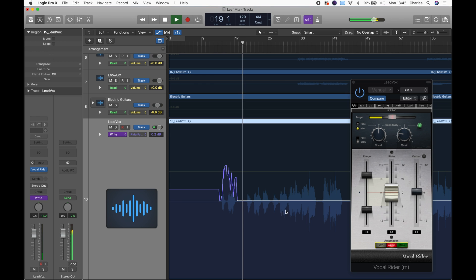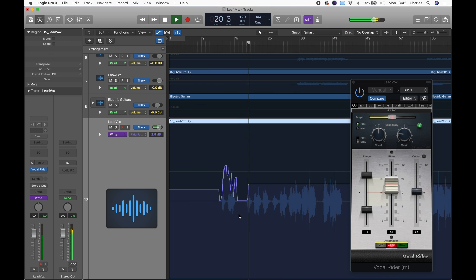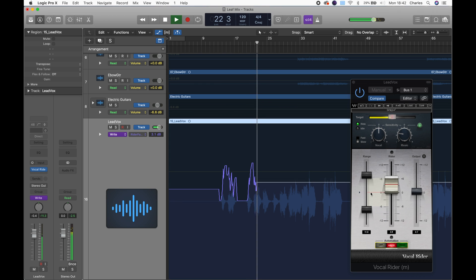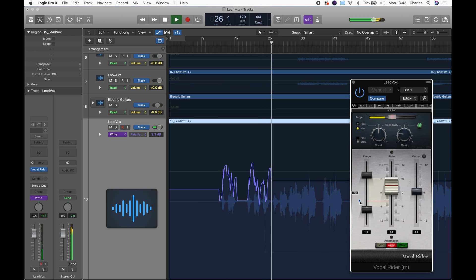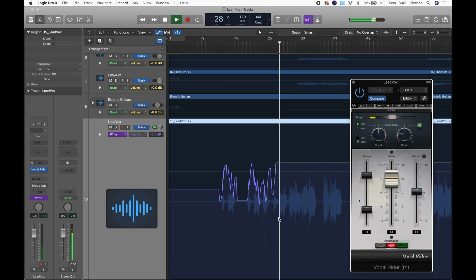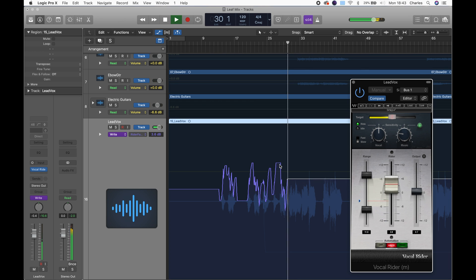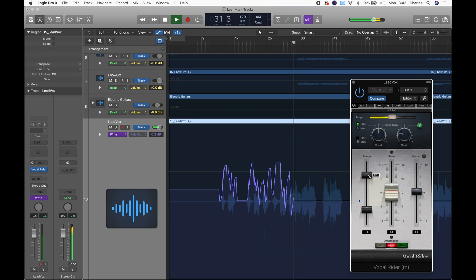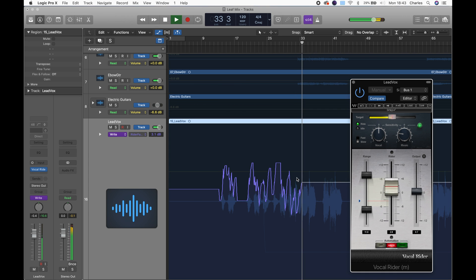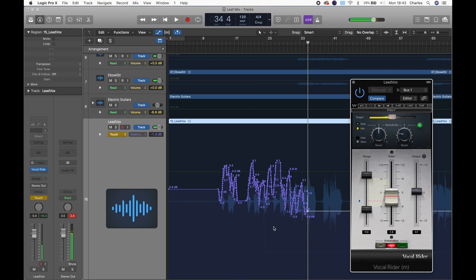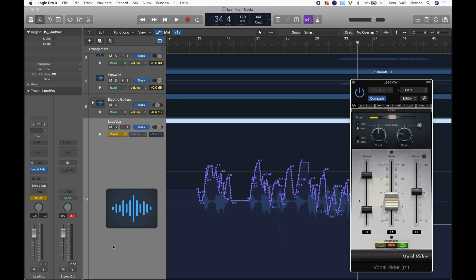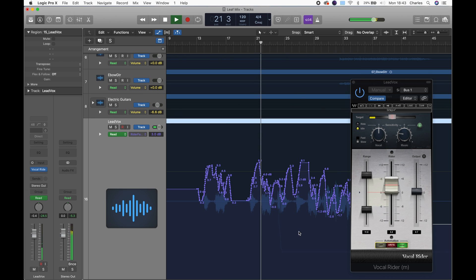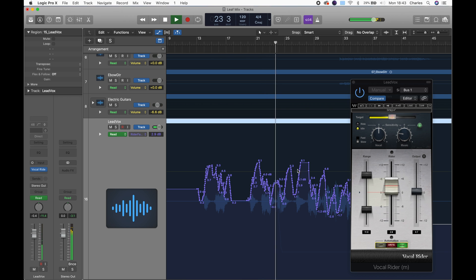And there is beautiful automation data coming out of this plugin. You can see when she's not singing, it's going back to the target point, which is this red line — you can move it by grabbing this. That's where it's going to sit when it's not doing anything, or at least try to if it has time to get there. You can see this is a hard line here because that's where it reached the top of the range. Now that you have this automation data, you can switch this to Read — and now this plugin is no longer listening to the track. It is just reading what it has written and doing the same thing again.